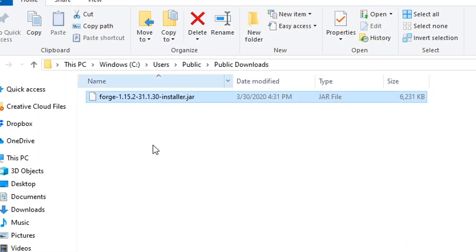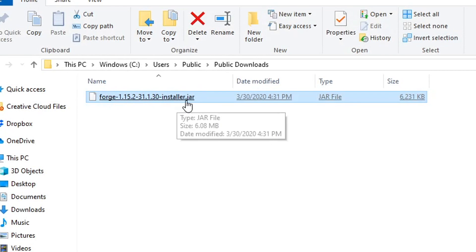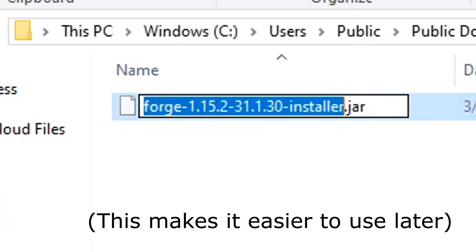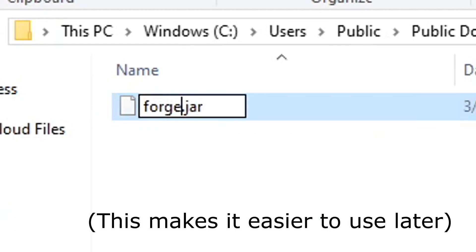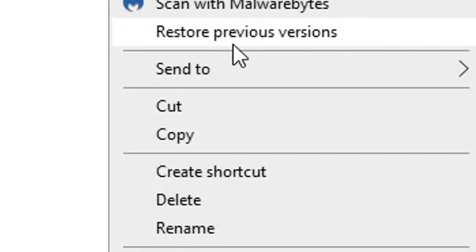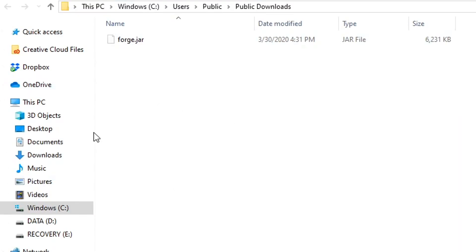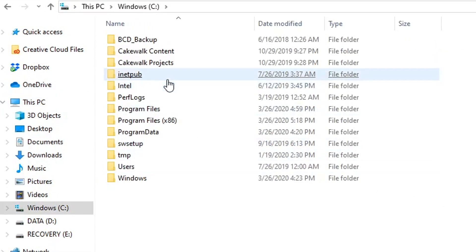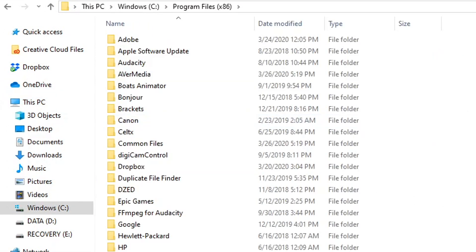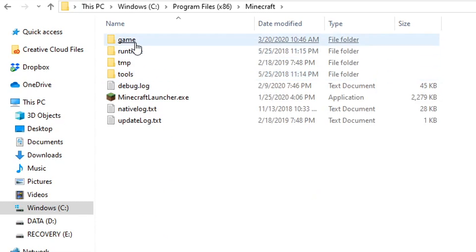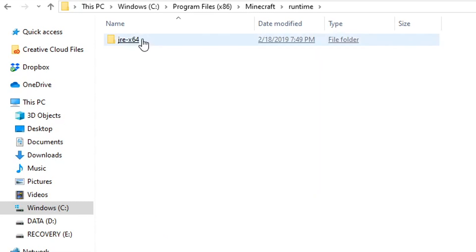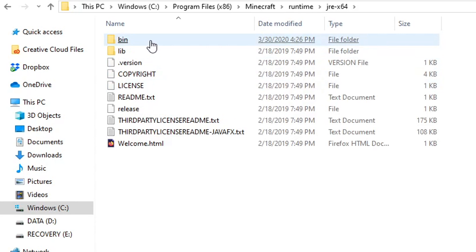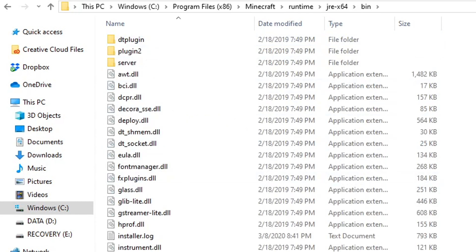So here is the installer for Forge. I can't click it because I don't have Java. So I'm going to rename it, call it forge.jar. Then I'm going to right-click, click cut. I'm going to navigate to C, program files x86, minecraft, runtime, jre64, bin, and I'm going to paste it right here.